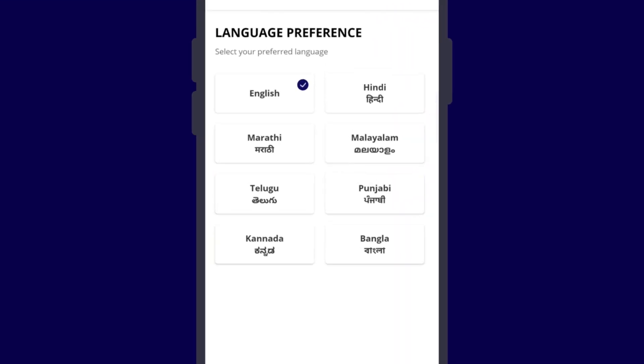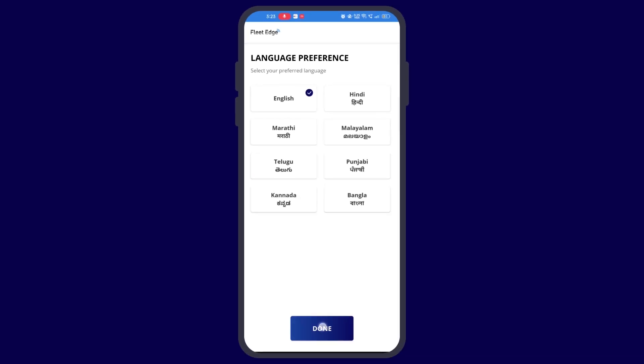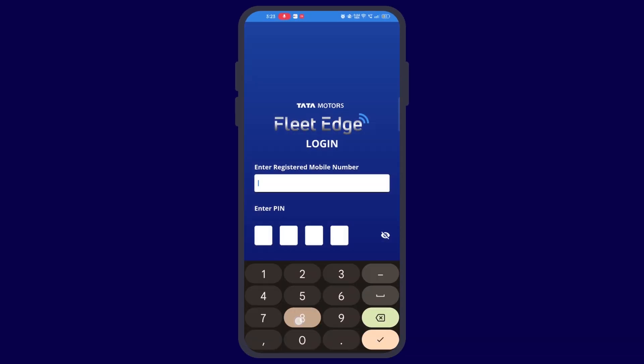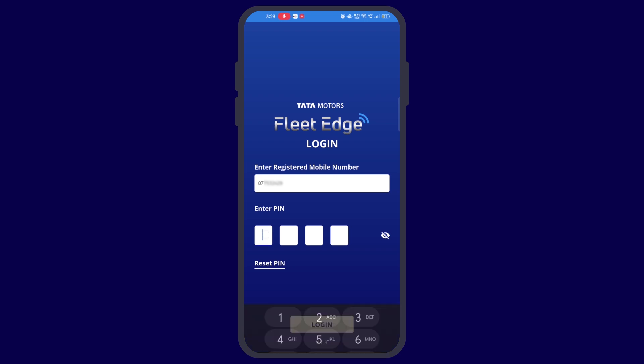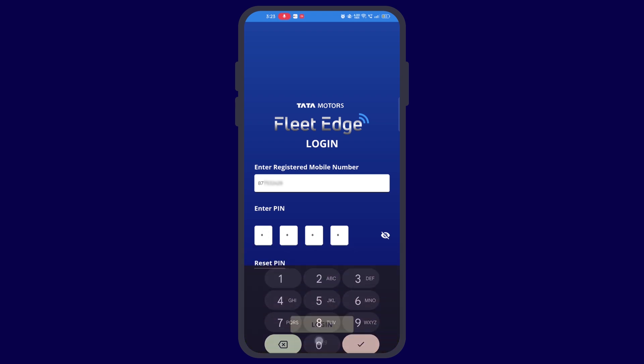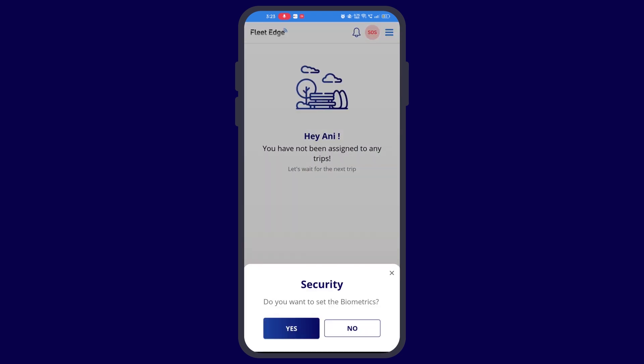Then here we have to enter the same mobile number which we had entered on the FleetEdge portal while adding the driver, and its preset password 0000 is also to be entered here. You may also change it later.